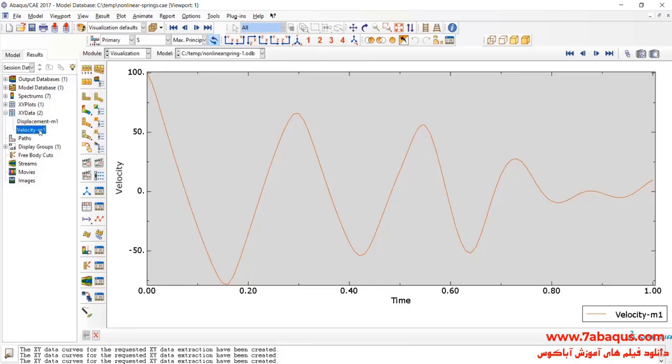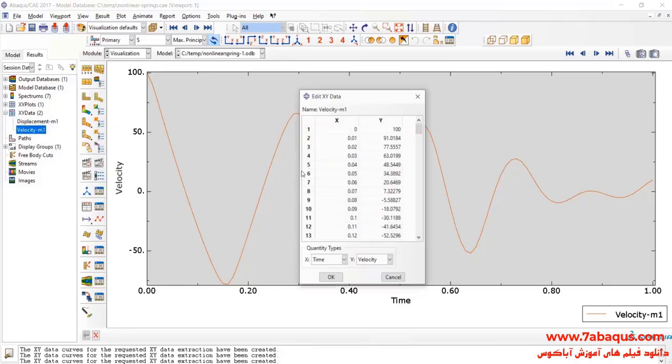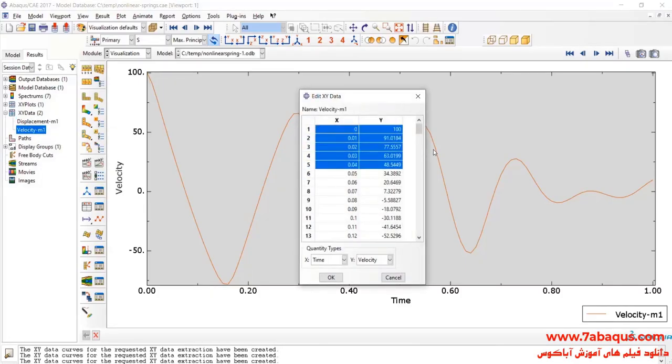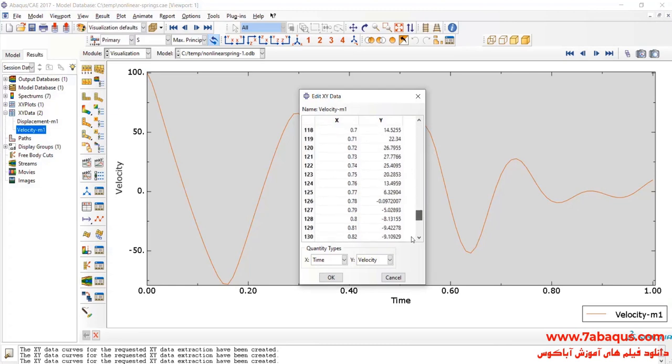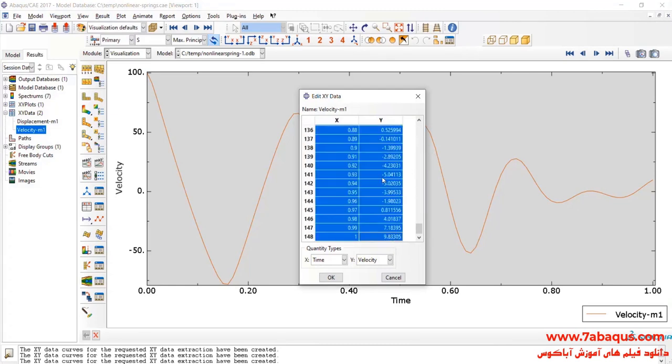In the next step, I'll transfer the diagram of velocity to the Excel software.